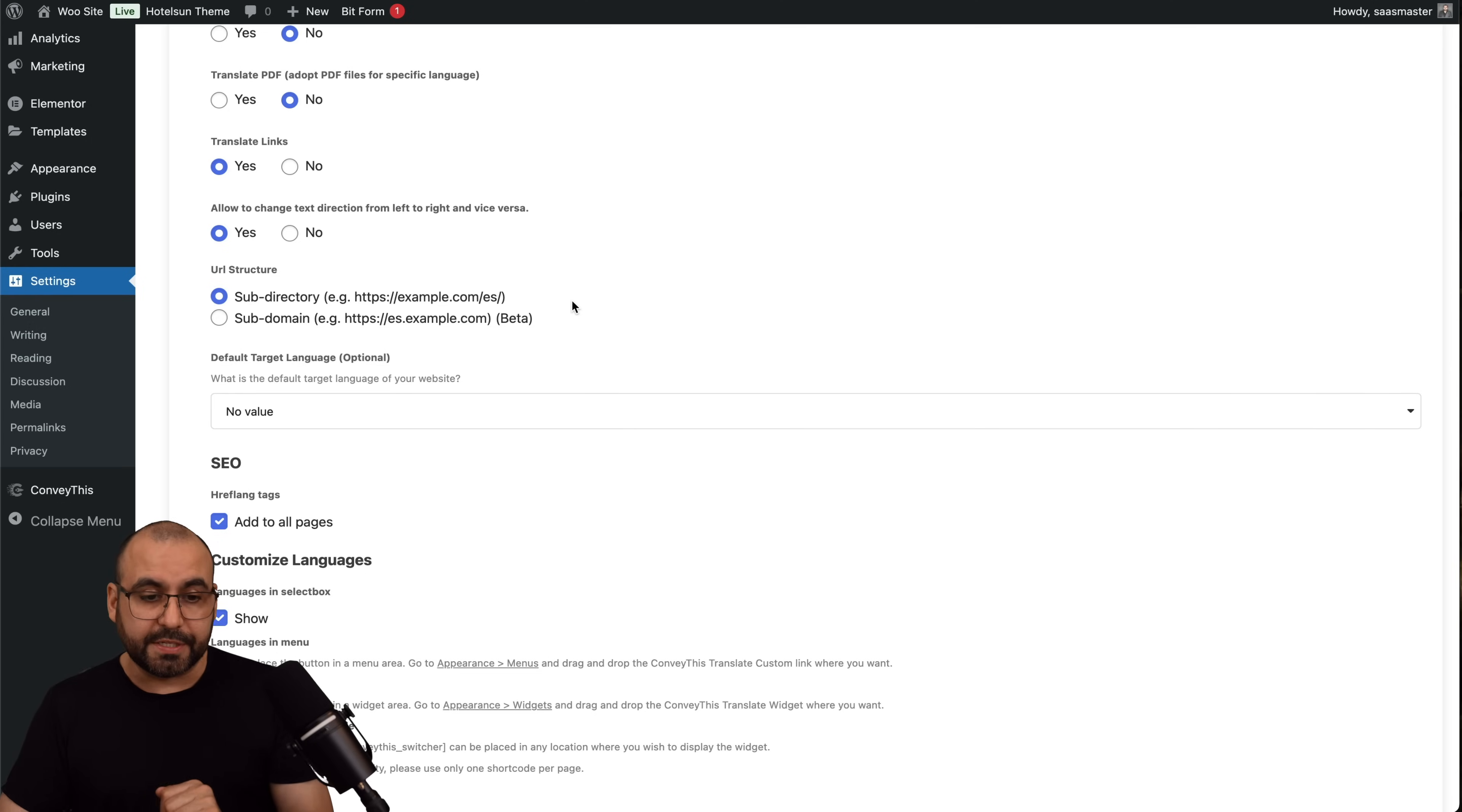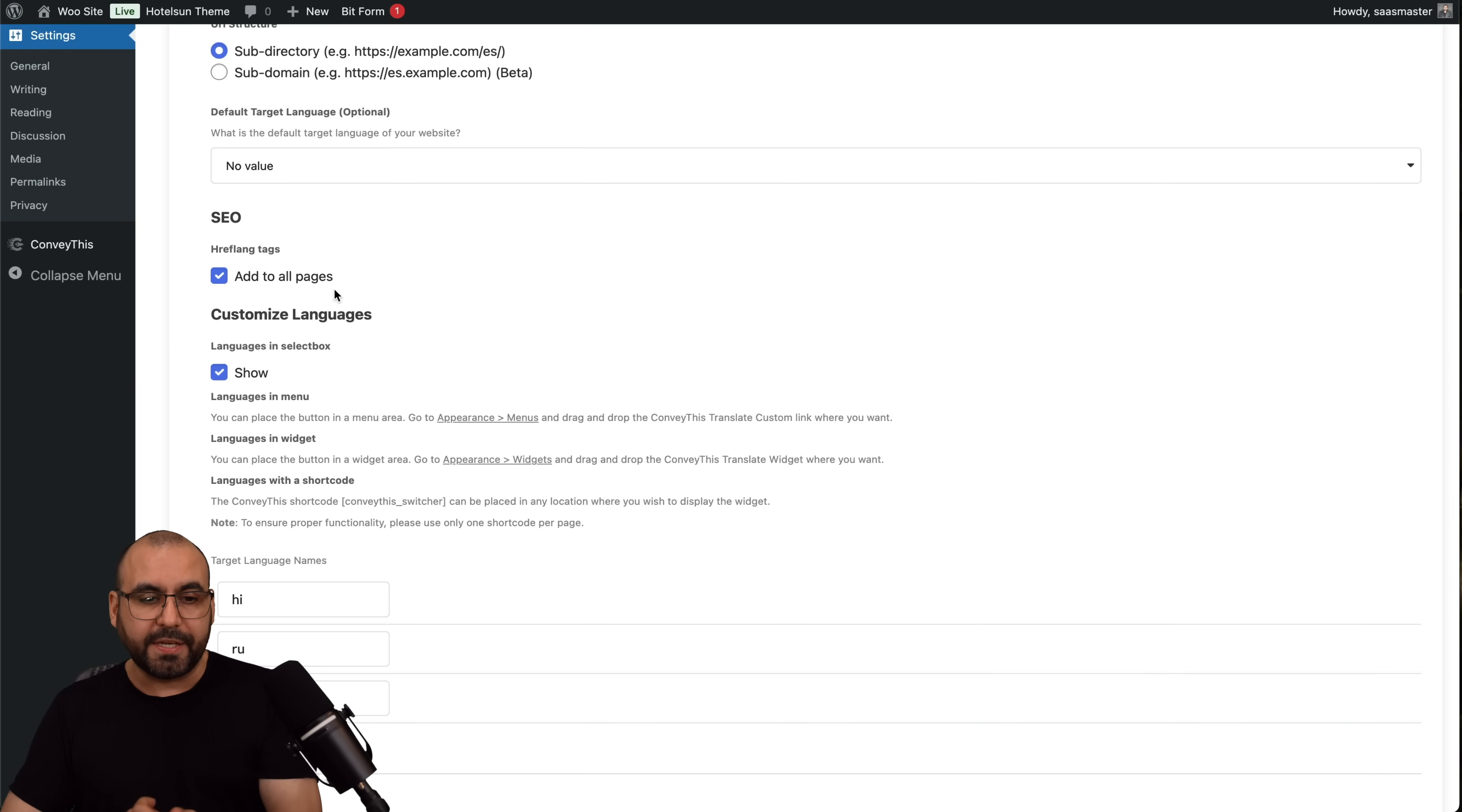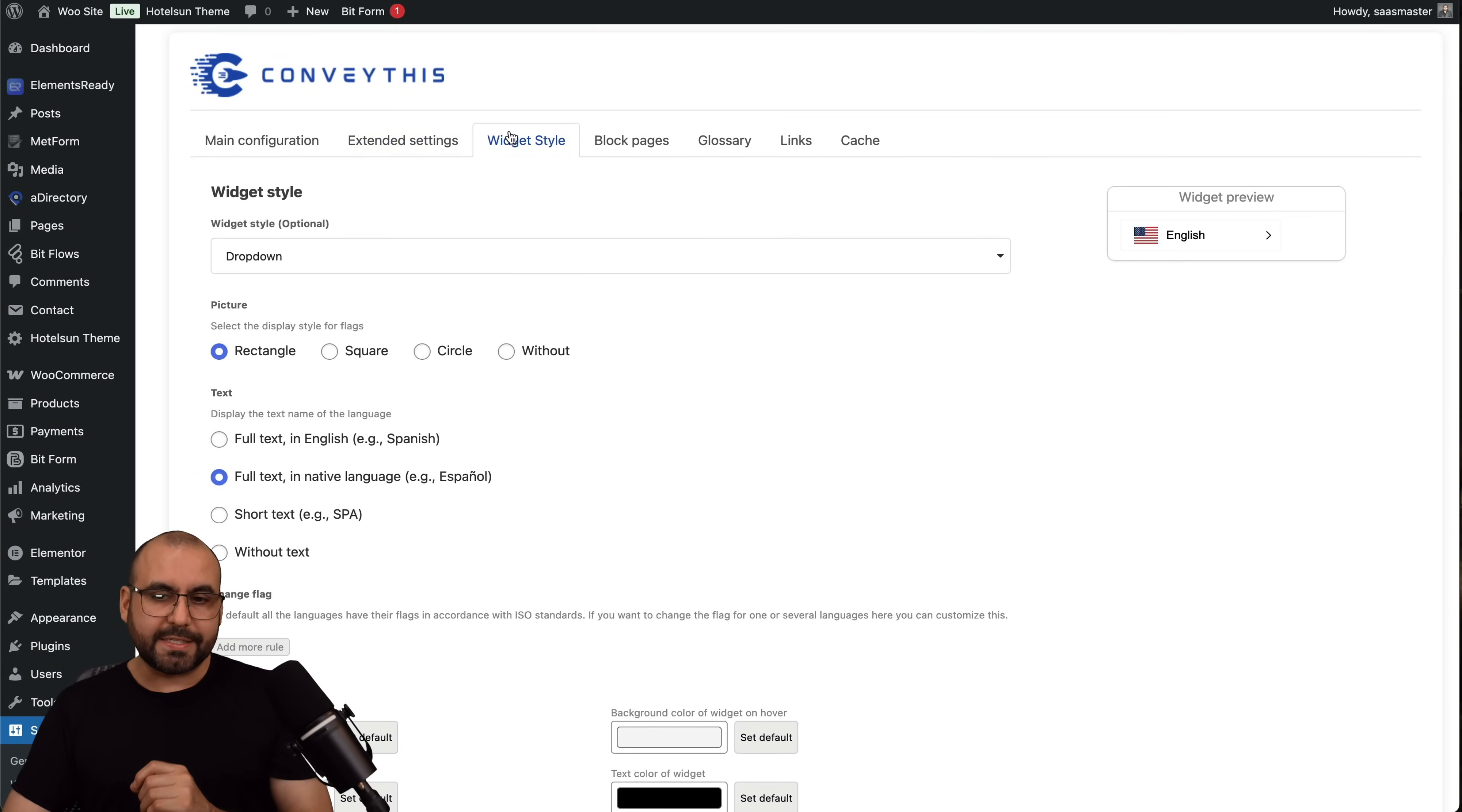Default target language, so I can have it selected to be default the one that's English so I don't select anything, or I can have Hindi as the first one, but it's up to me if I want to do that. Add all pages to SEO, if I don't I can go ahead and turn this off. Customize languages, I can show and customize the target language names. I can set this, save, and I'll be good to go.